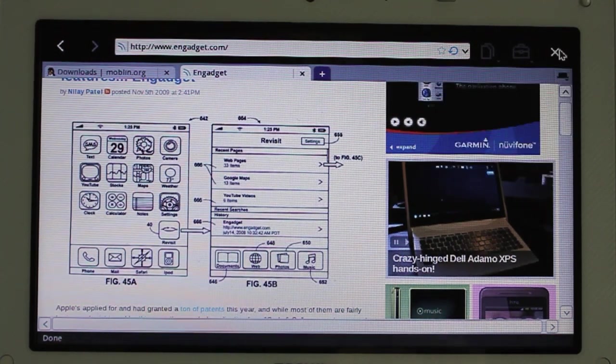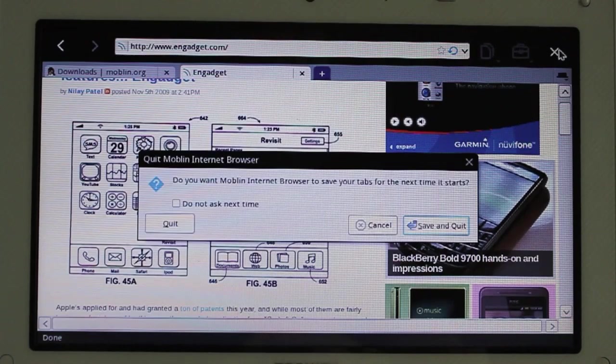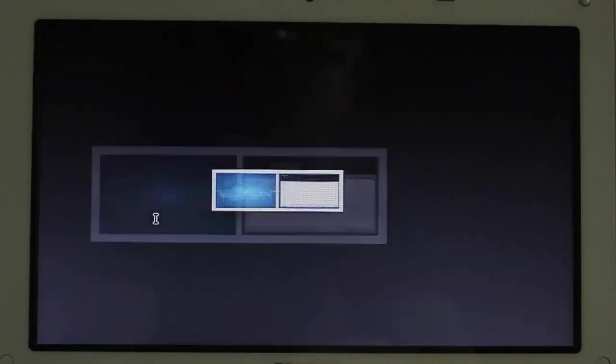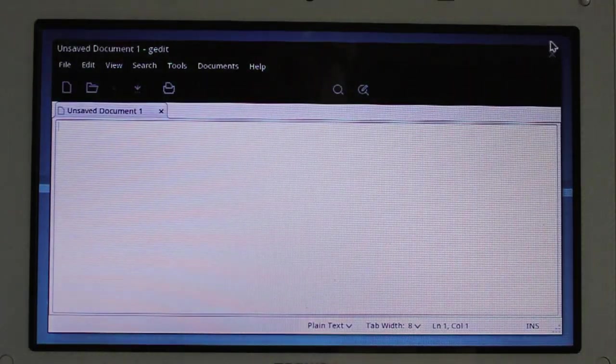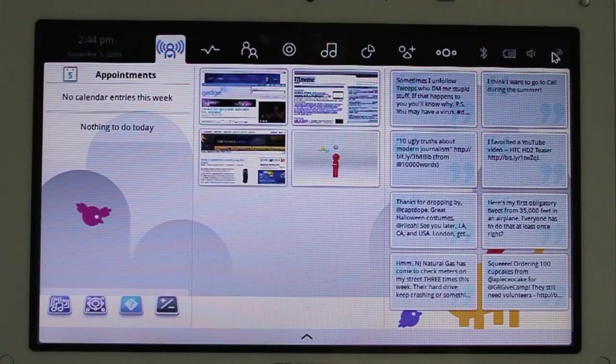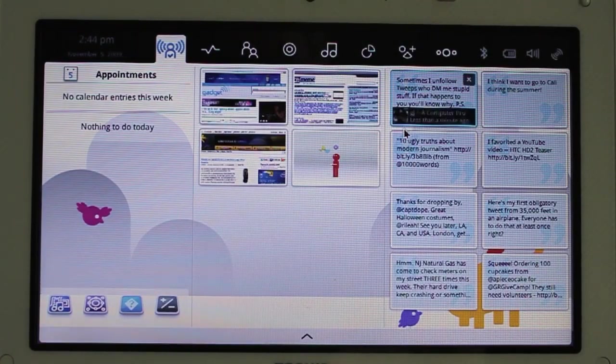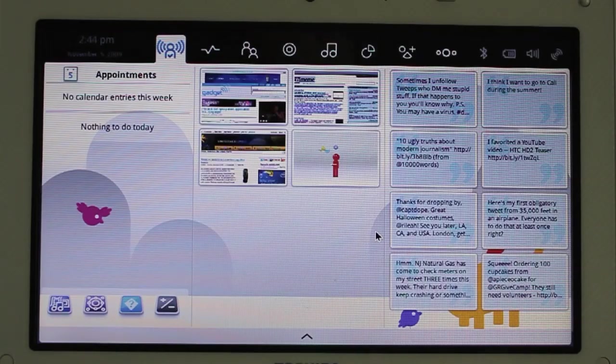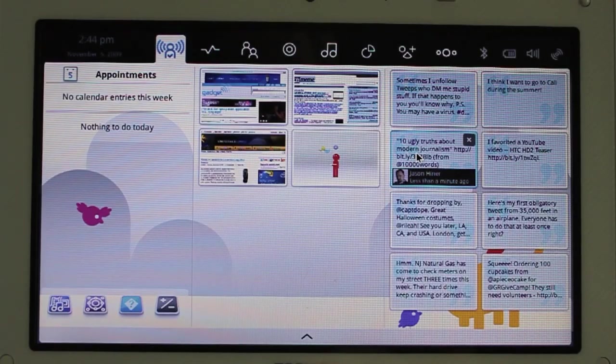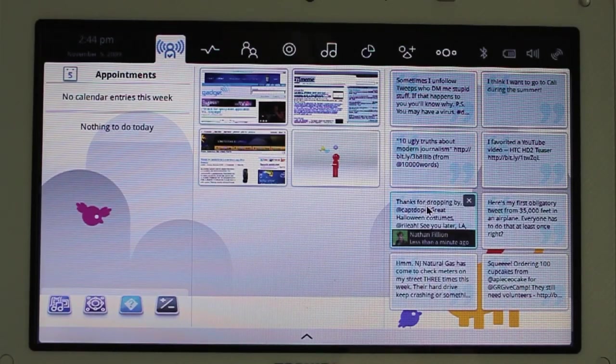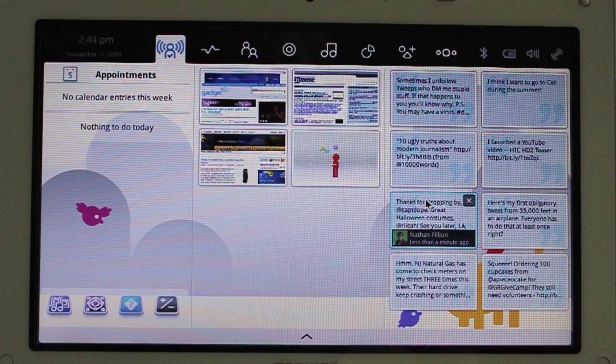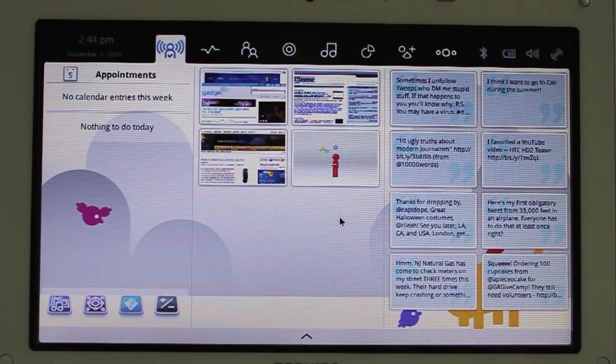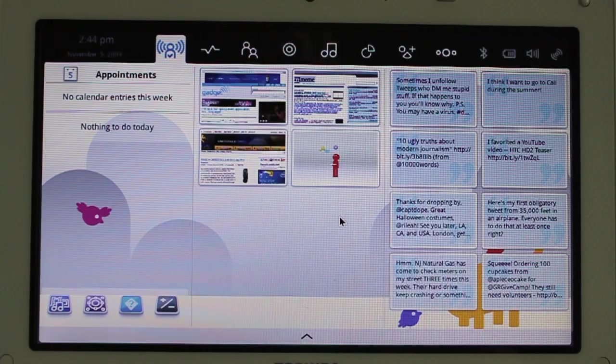Well, anyway, that's enough of this. That is just a quick look at Moblin version 2.1 for netbooks and nettops. And, does anybody else say anything interesting on Twitter? Let's see. I like how I can just... Hey, Jason. There you go. Nathan Fillion. Very cool. I like this. Anyway, that's a short overview of Moblin 2.1.